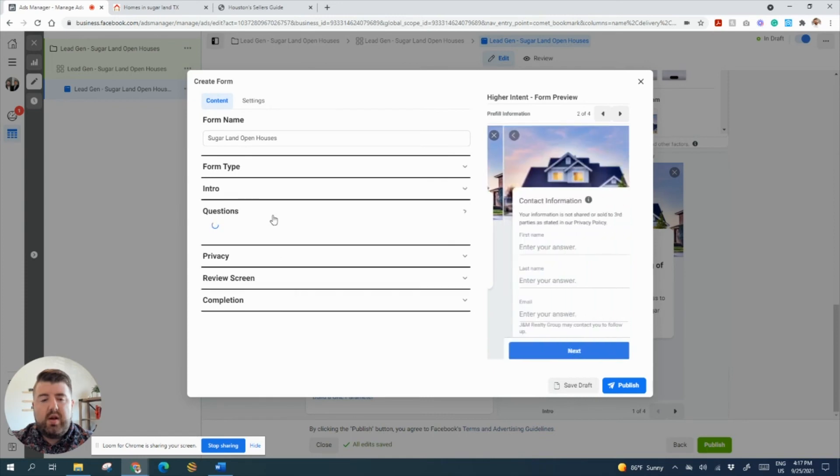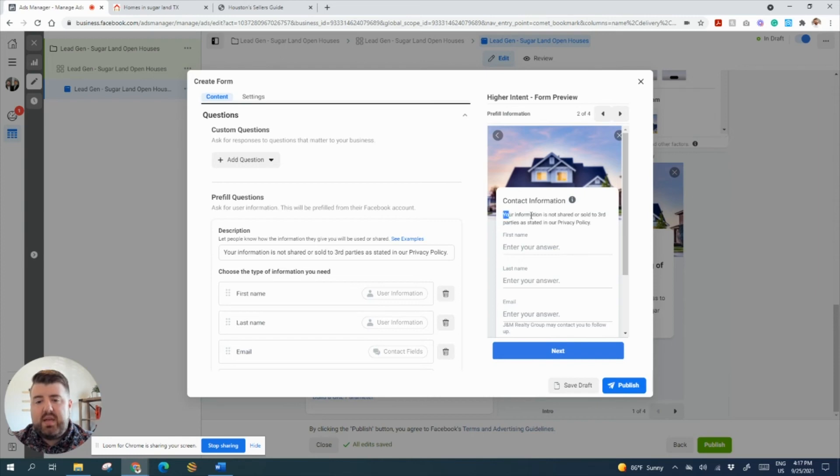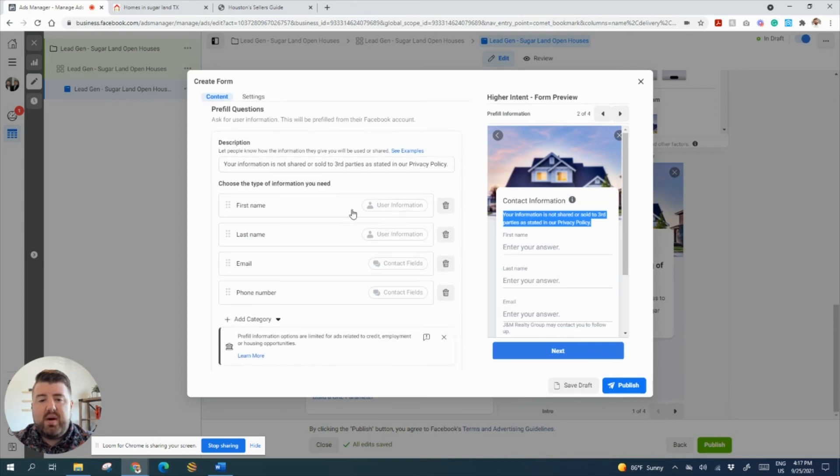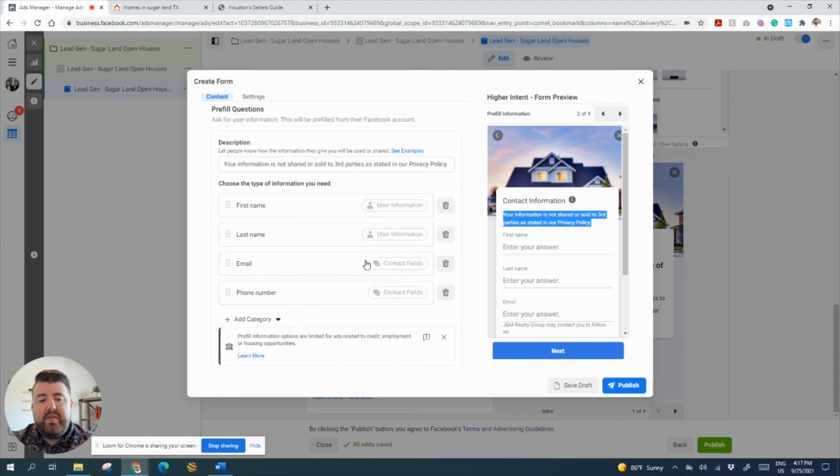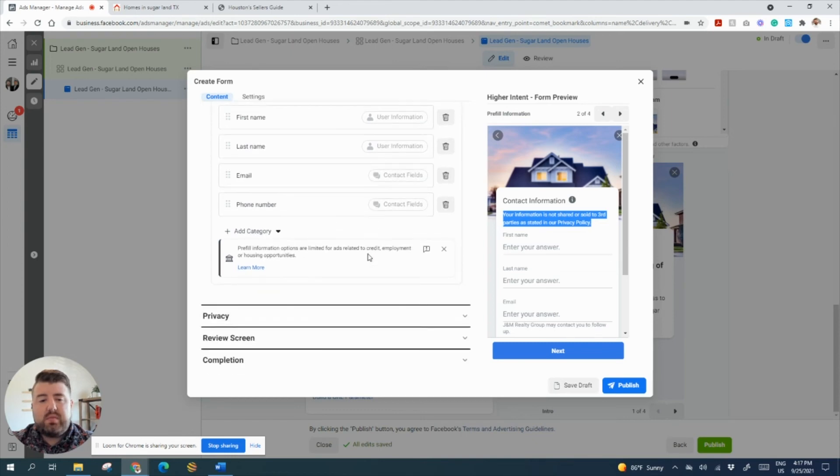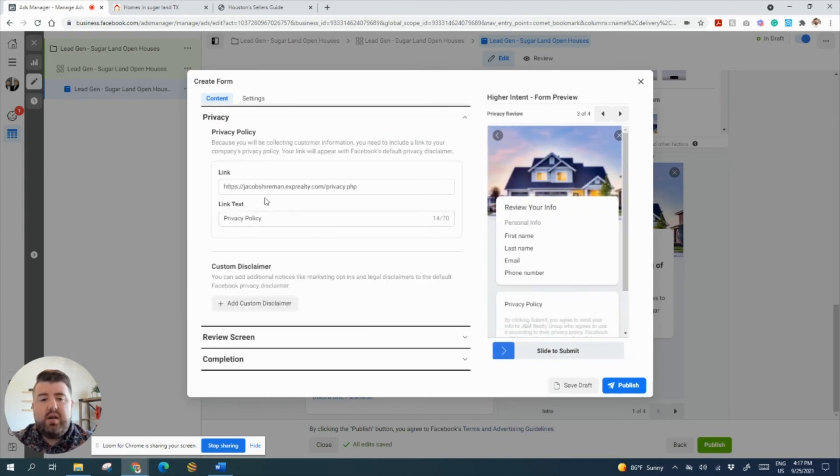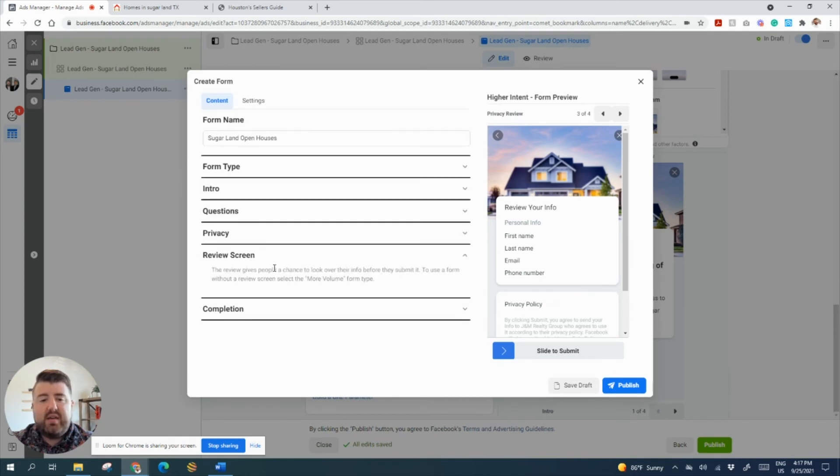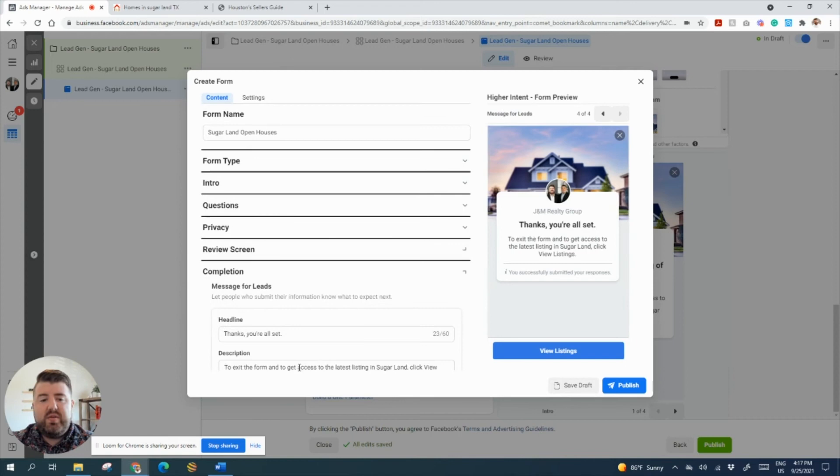So then you're going to ask questions. What questions do you want? You do have to put some type of statement here. I always just put your information is not shared or sold to third parties as stated in our privacy policy. So I want their first name, their last name, their email, and their phone number. Okay, and then go to the privacy. This is where my privacy policy is. You do have to have that. If you're going to do your own landing page or anything, or you already have a realtor website, you can do that. There's a review screen.